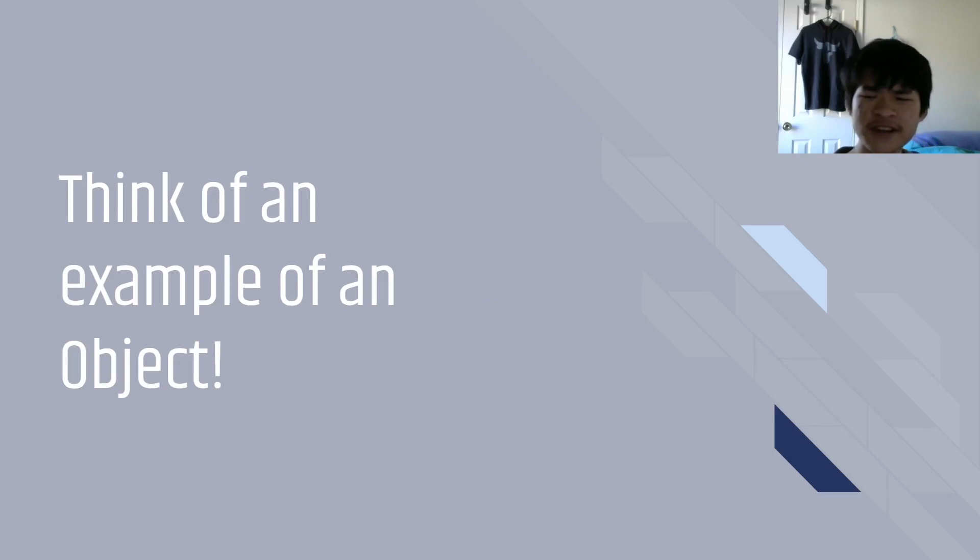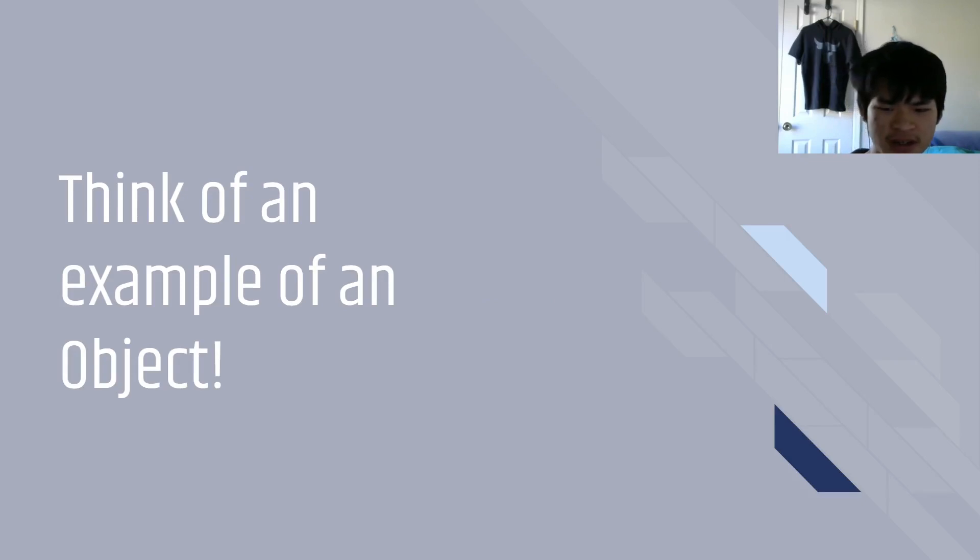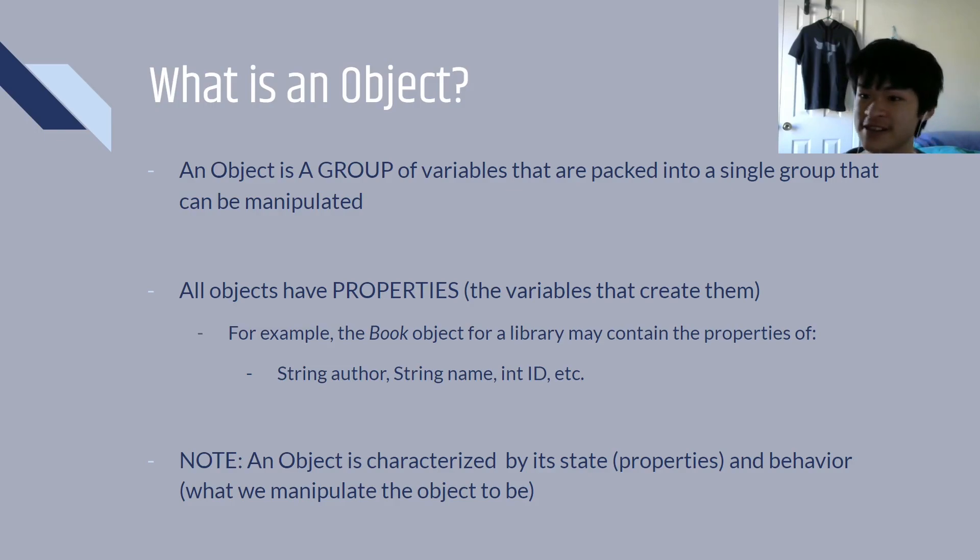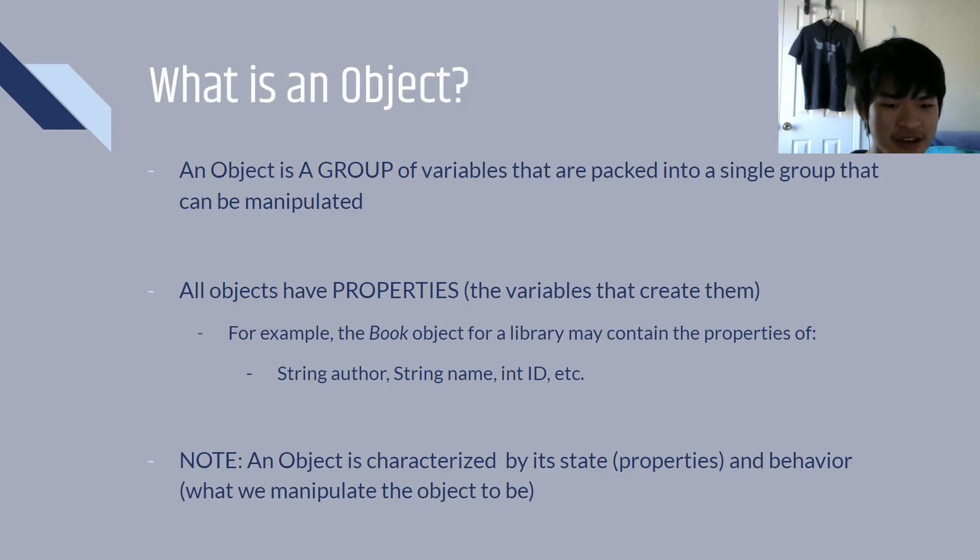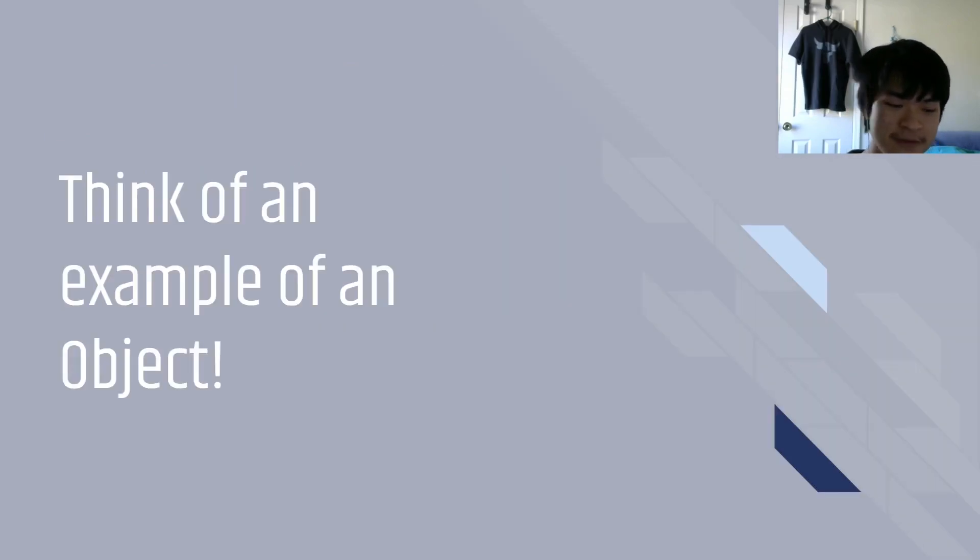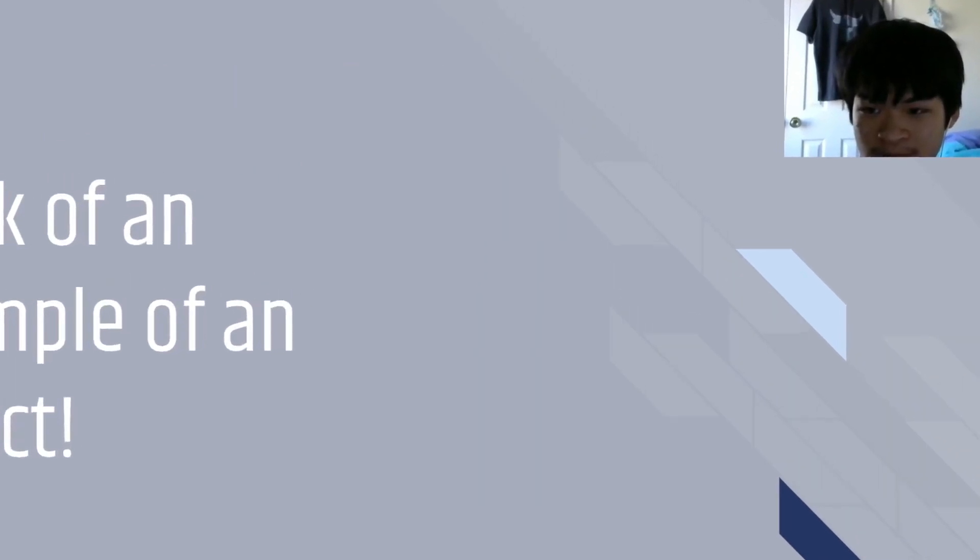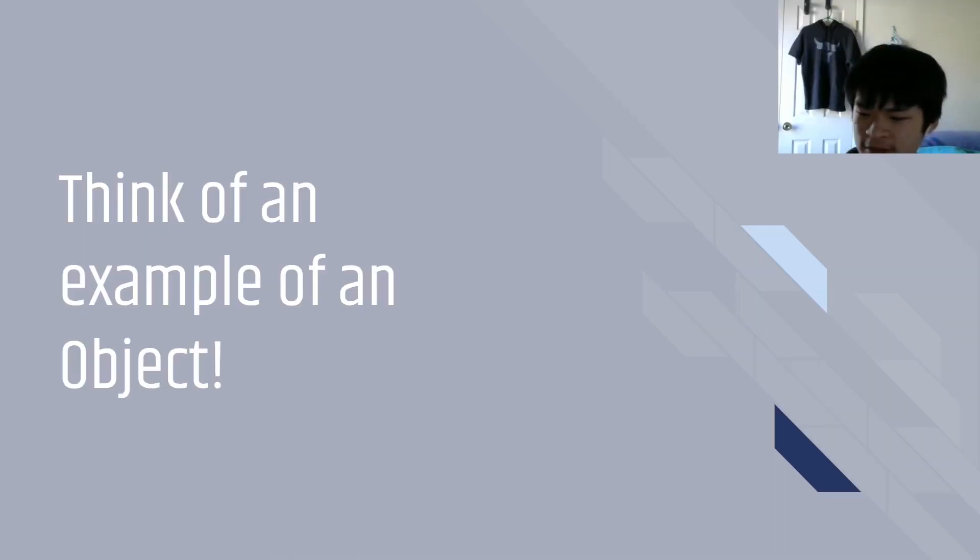So, here is my challenge for you. Think of an example of an object. Well, if an object has certain properties, then there are things all around us that have certain properties. So, now my challenge for you is to simply think of one. I'll give you a minute. All right, your minute's over.